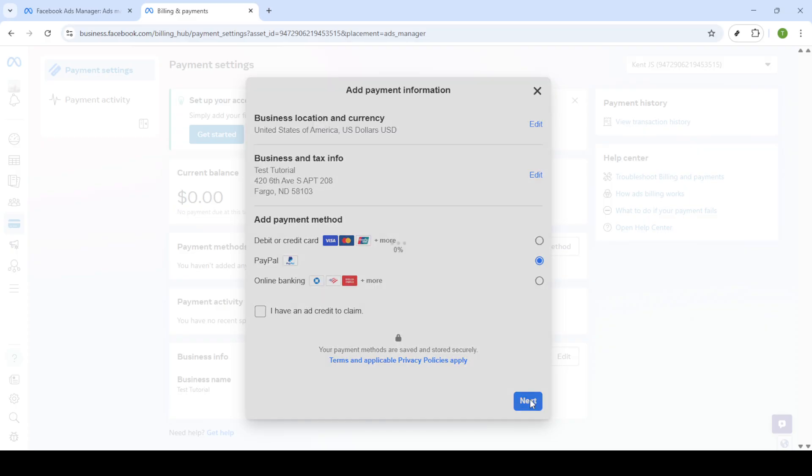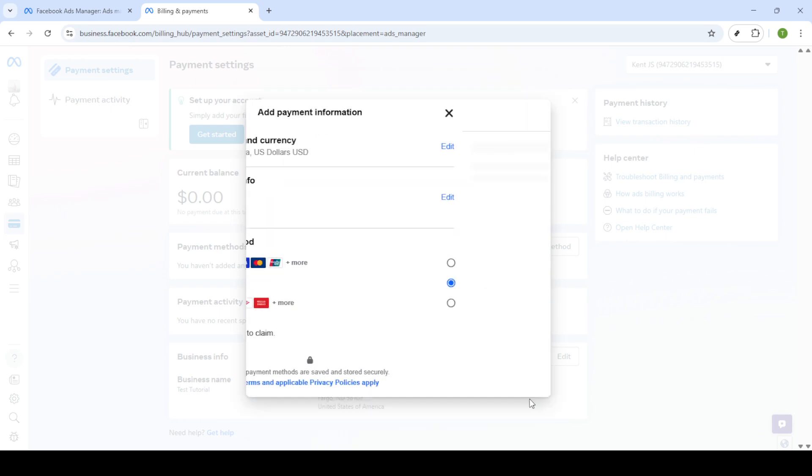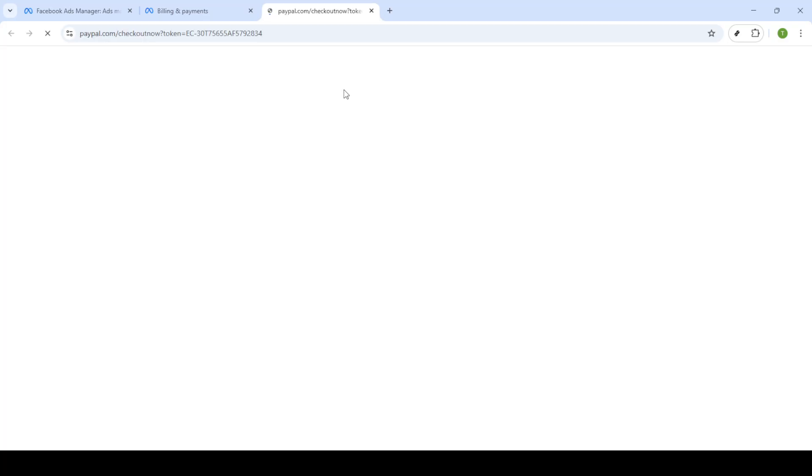Now you'll be prompted to log into your PayPal account. Use your PayPal login credentials to access your account. If you don't already have a PayPal account, you'll need to create one at this stage.